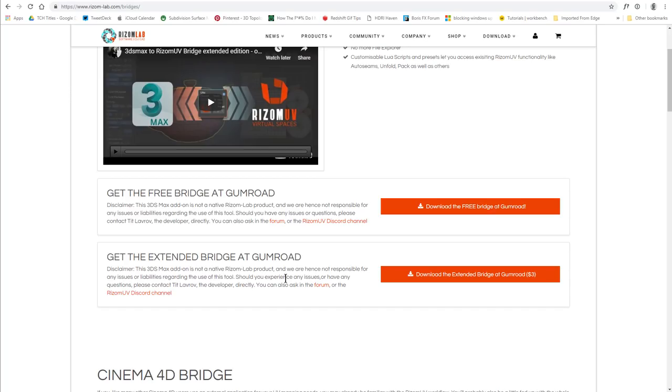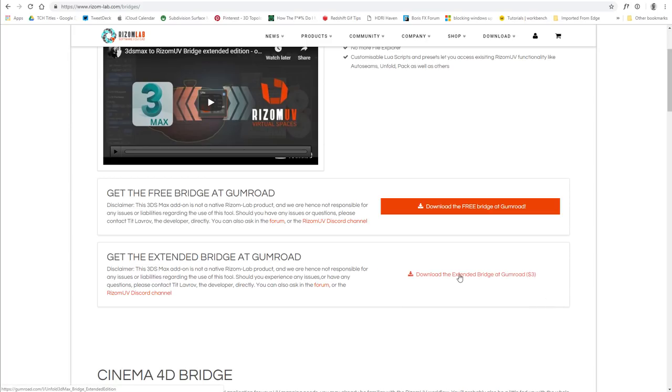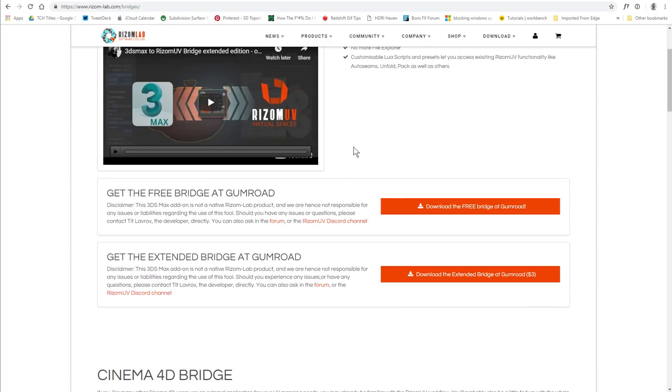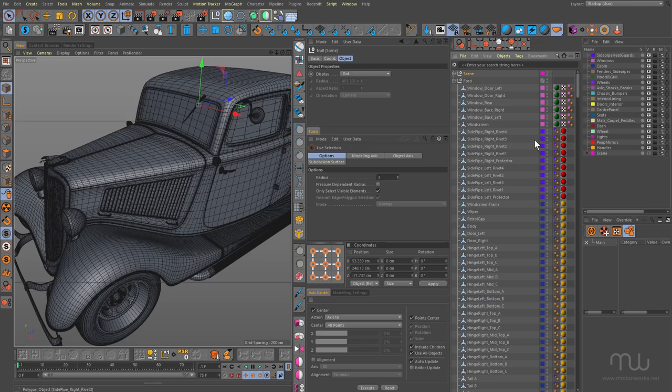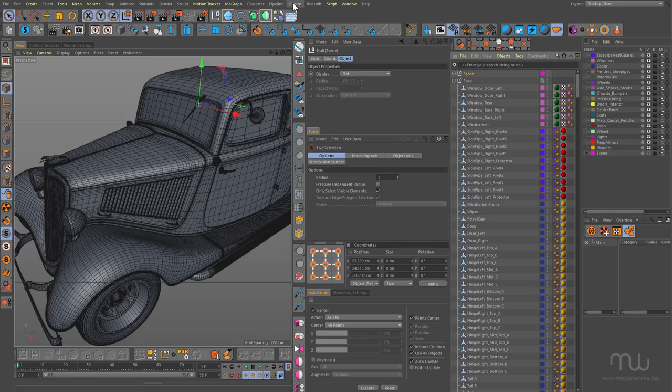And you can see there's a free one and an extended one. The extended one has the option for recognizing the edge selections that you create in Cinema 4D and using those as seams in Rhizome UV. And I haven't actually used that technique yet, just been learning the basic features. But $3, definitely worth it because you'll see in a sec how much time it saves.